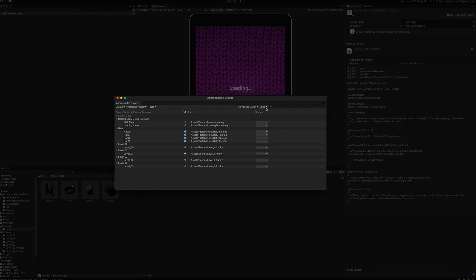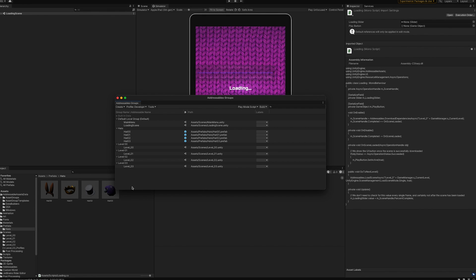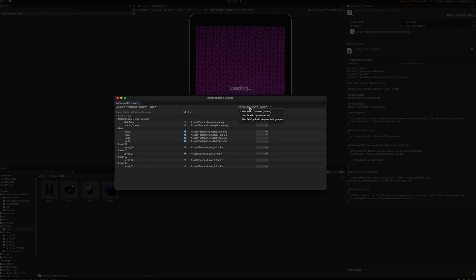Make sure you create a new build so that the previous asset bundles are updated with this new URL. It builds quickly because we did the initial build prior to this — all it had to do is update the remote load path URL. To test this, go to your play mode script and make sure you hit Use Existing Build. This means it's no longer using local assets — it will use the actual remote URL you provided to get content from the bucket, which means we need to upload that content.